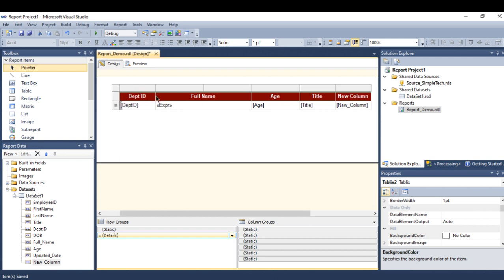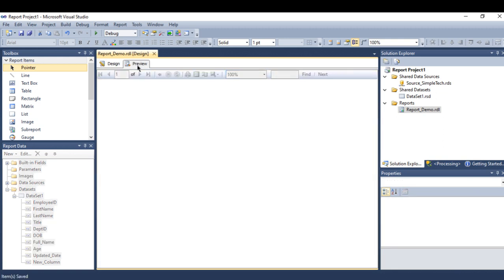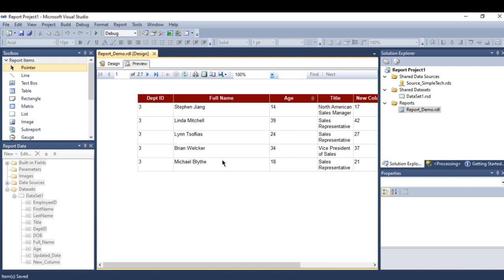...adhere our header whether we are scrolling down or moving to the next page of our table. What I'm going to do now is go to the report and show you what I'm going to do.